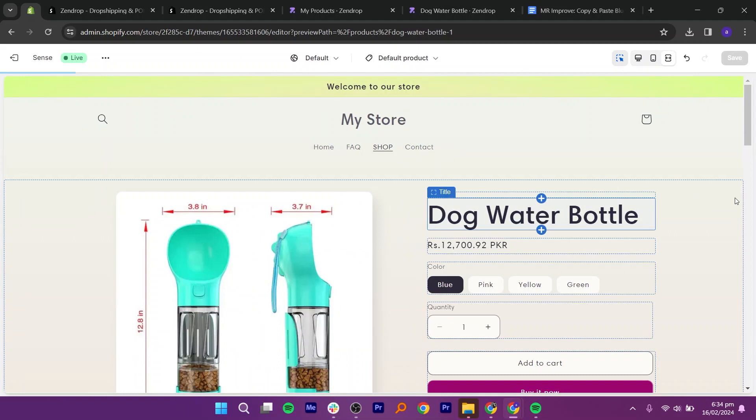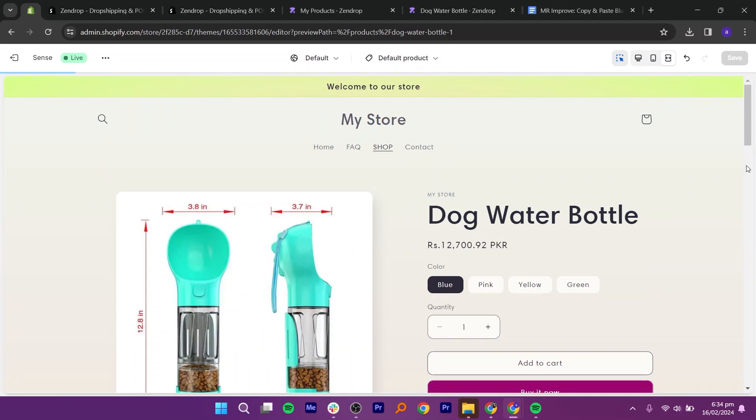Define your shipping rates and methods in the shipping section of your Shopify dashboard. You can set up flat rate shipping, carrier calculated shipping, or offer free shipping based on your preferences.